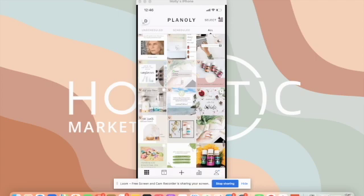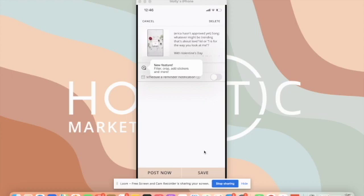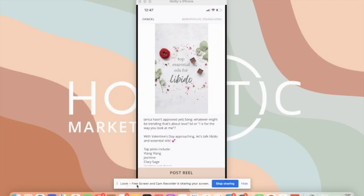Here is the Reel here, so I'm going to tap here. I'm going to hit Post Now. Then I'm going to tap Post Reel.